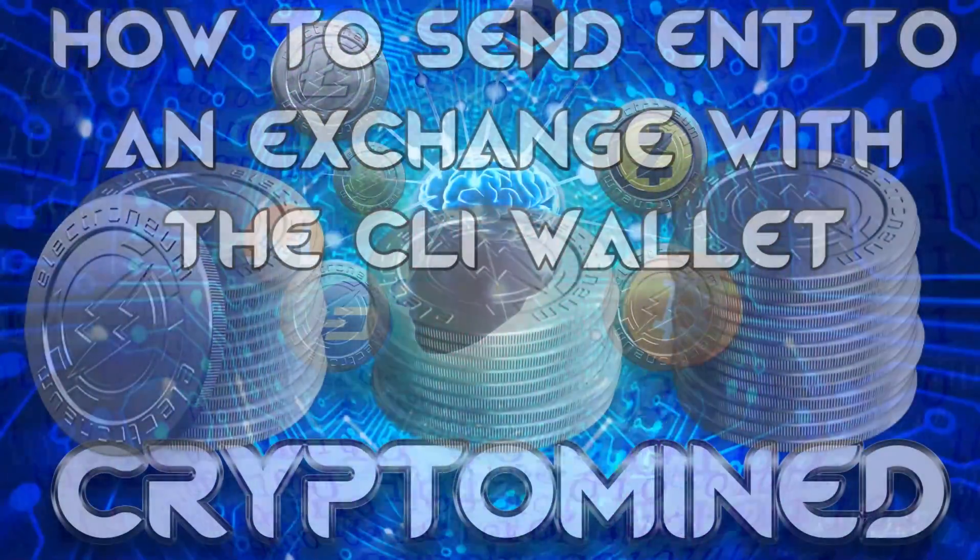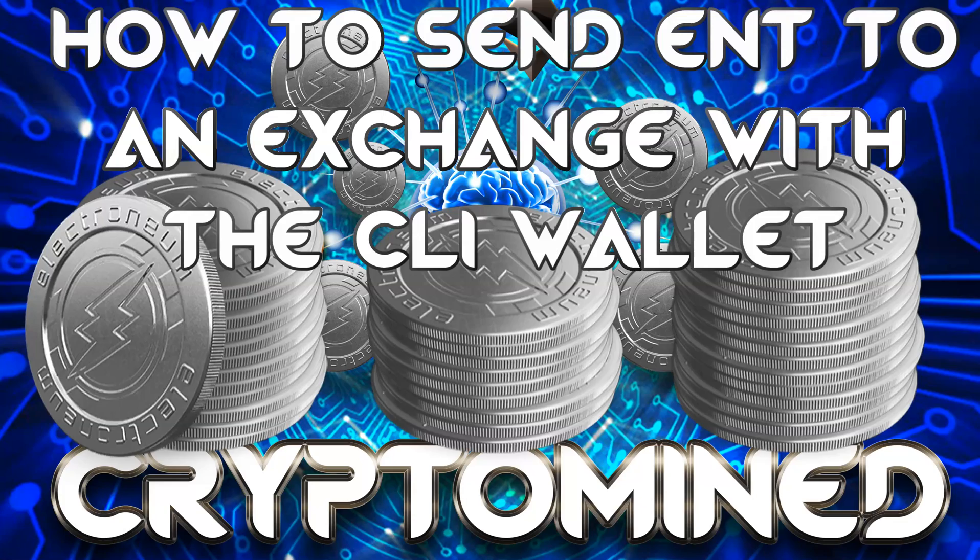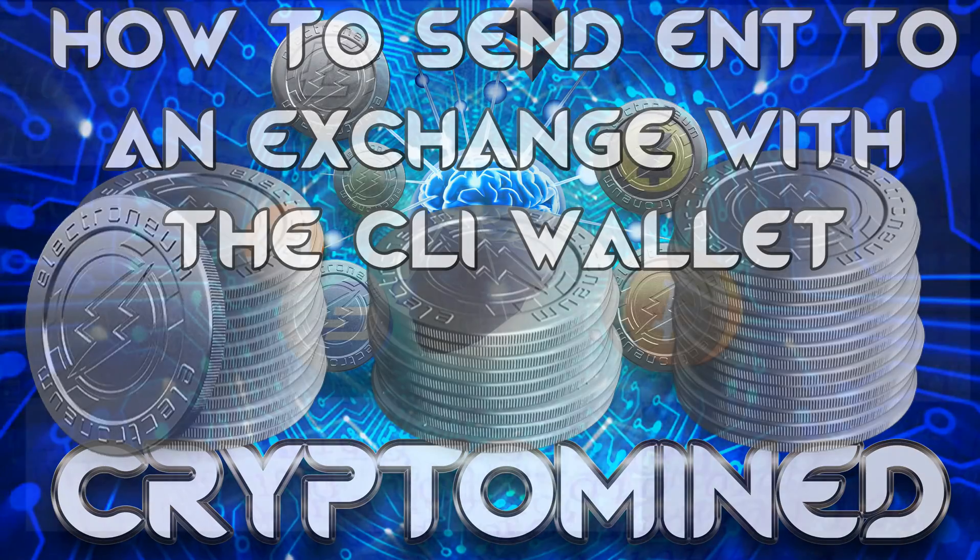How to use the CLI wallet, import your private keys, and send Electroneum to an exchange.